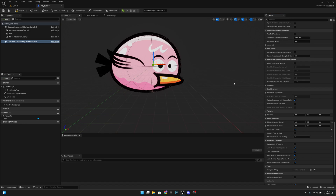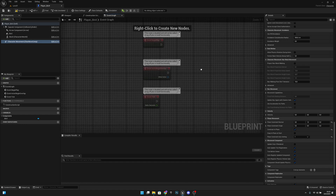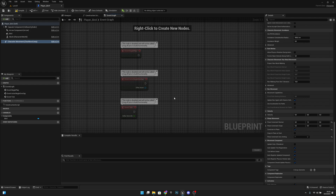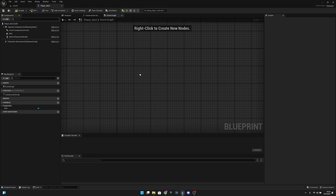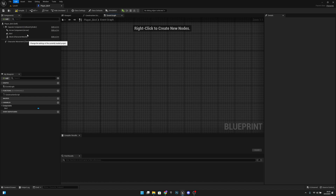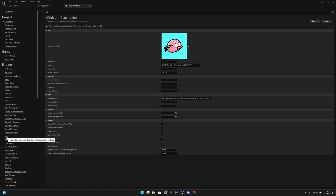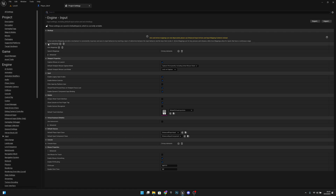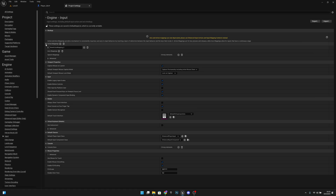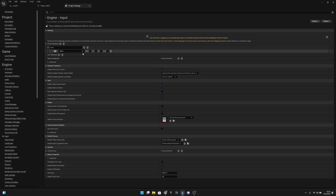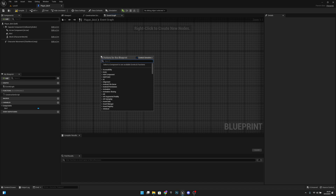Go to the Event Graph and delete all existing nodes. Now go to Edit > Project Settings > Input under Engine, and create a new Action Mapping. Click the plus and let's call it 'Jump' or 'Flap'. Select the key — click on it and choose Left Mouse Button. Now it has mapped the jump to the left mouse button. Close this, and in Player Bird right-click and search for the Jump action event.